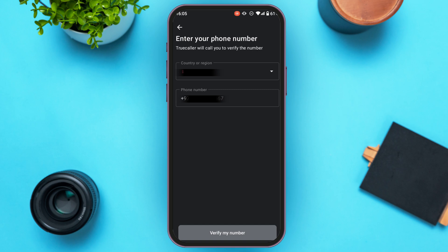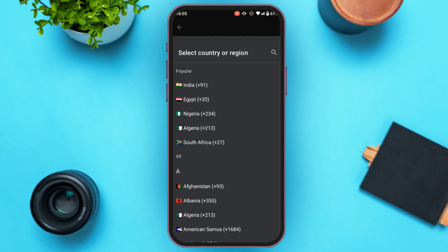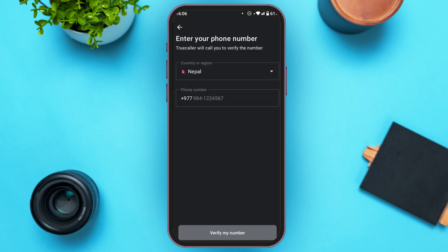Now you'll be led to this interface where you'll be able to add the second phone number. Make sure to select the country or region — simply tap on the "Country or Region" option. From here you'll be able to select your country, then simply tap on it.